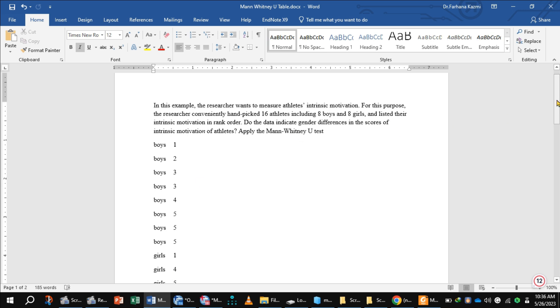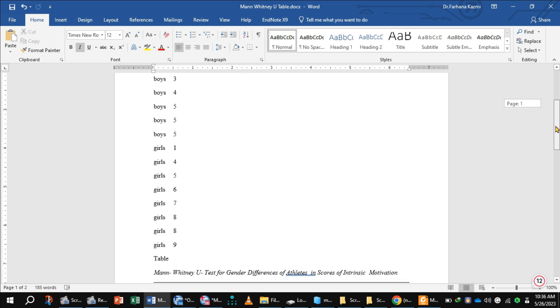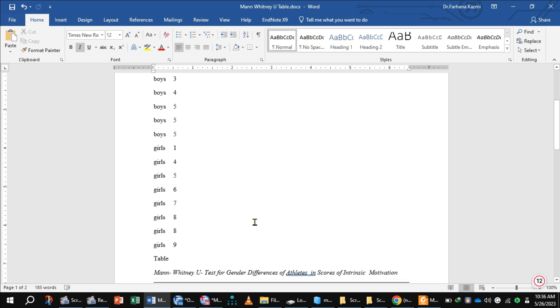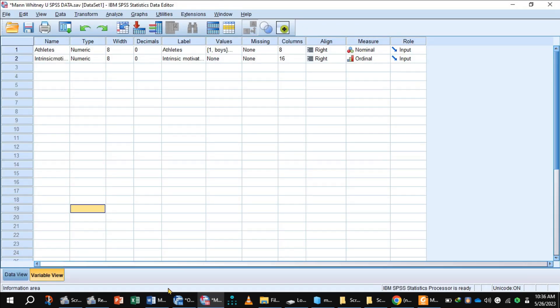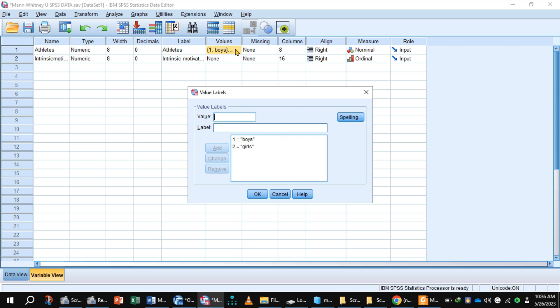This is the variable view of SPSS. The first variable name is athlete. So you write the name of athletes in here. And because we know this is the independent variable or categorical, so assign value 1 to boys and 2 to girls and select measure nominal.